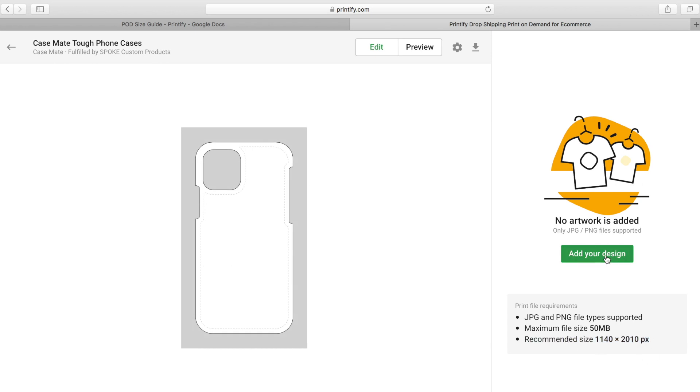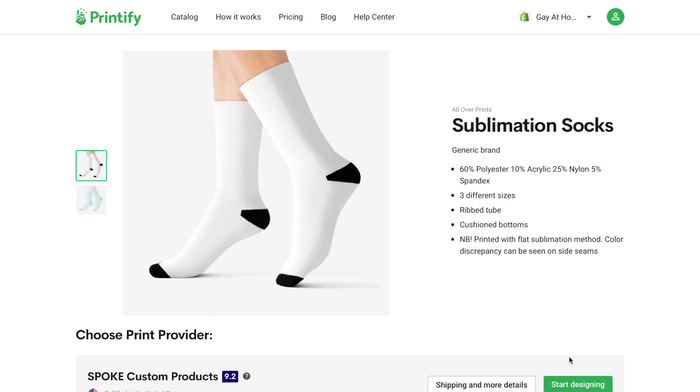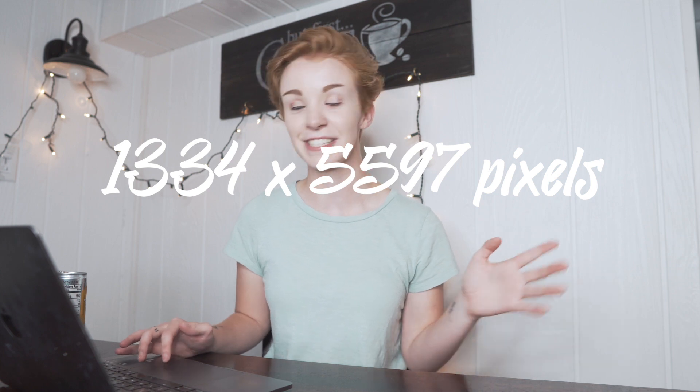Back in Printify, I'll start designing the phone case — as you can see the recommended size is 1140 by 2010 pixels, and after adding the design it says High Resolution because that's the correct size. If it was too small it might say Medium Resolution or Low Resolution. Next we have socks — the sublimation socks. The ideal design size for Printify's socks is 1334 by 5597 pixels. You can find the recommended size for any product by clicking Start Designing in Printify.